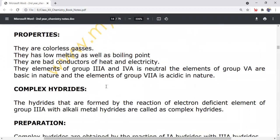Properties of covalent hydrides: they are colorless gases. They have low melting as well as low boiling points. They are bad conductors of heat and electricity. Elements of group 3A and 4A form neutral covalent hydrides. Elements of group 5A form basic hydrides, and elements of group 7A form acidic hydrides.